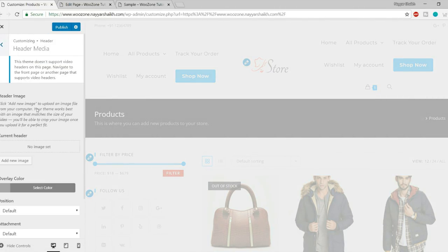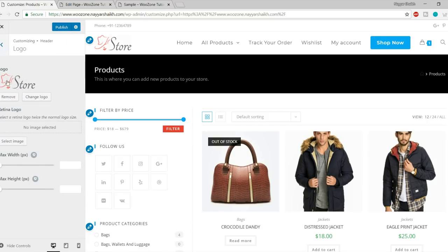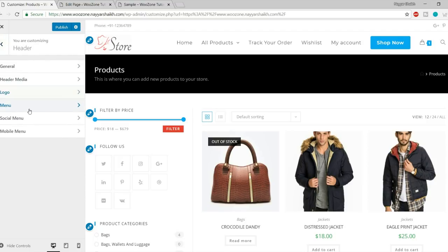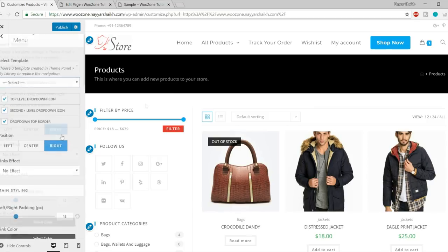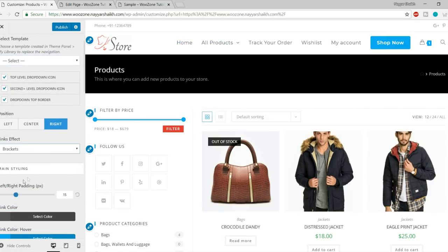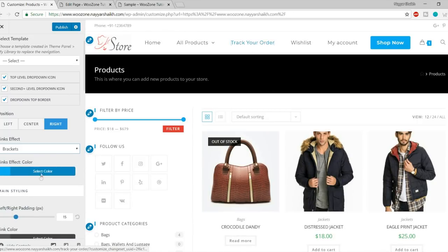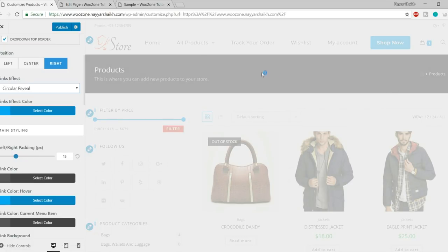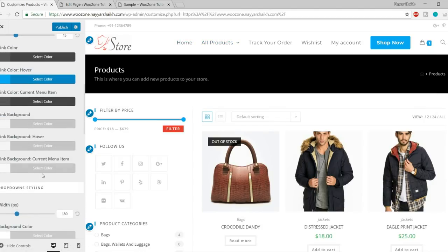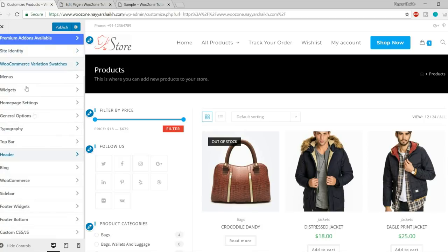Then we have Header Media where you can add media to the header. You can also change your logo globally — increase or decrease the max width and max height. Under the Menu option, you can select a template, change the link effect, and add hover animations. For example, selecting Brackets adds bracket effects when you hover a menu link; selecting Circular Reveal gives a circular animation on hover.